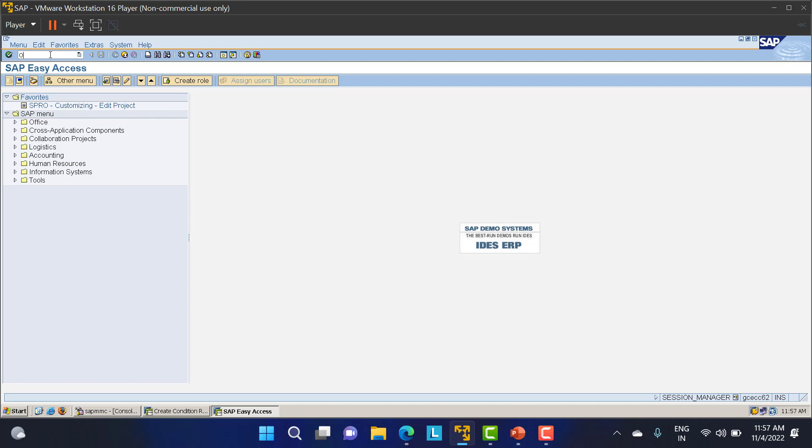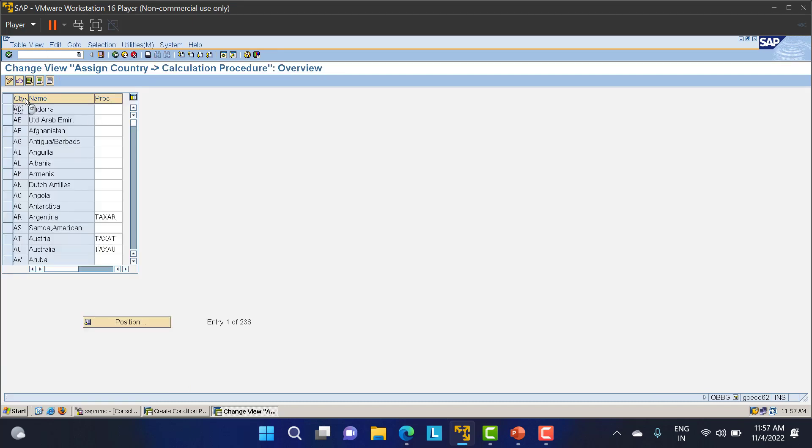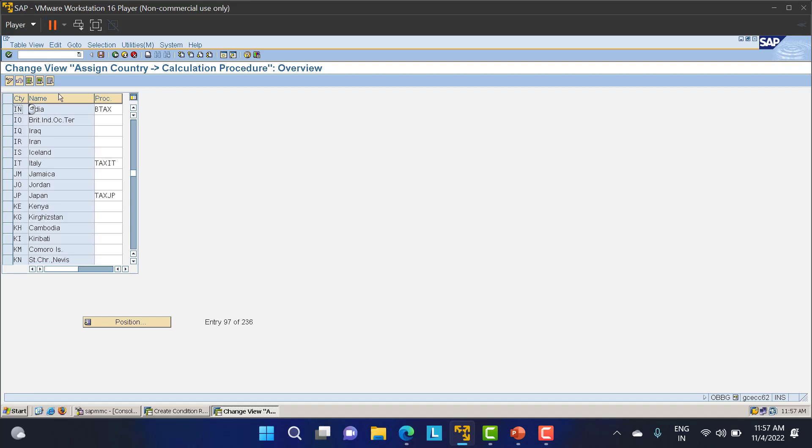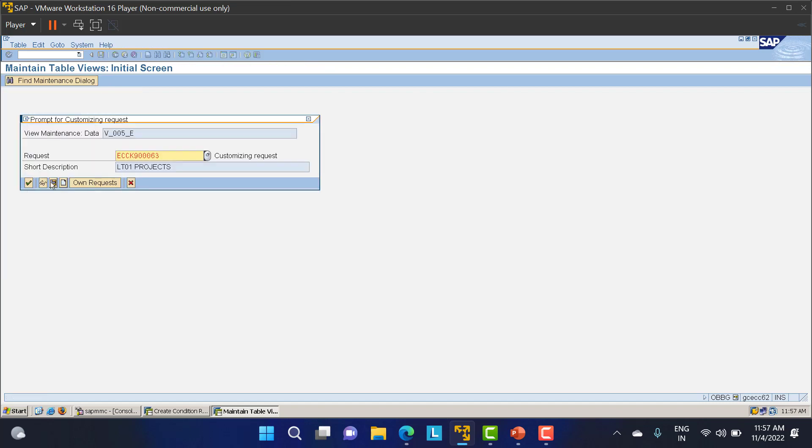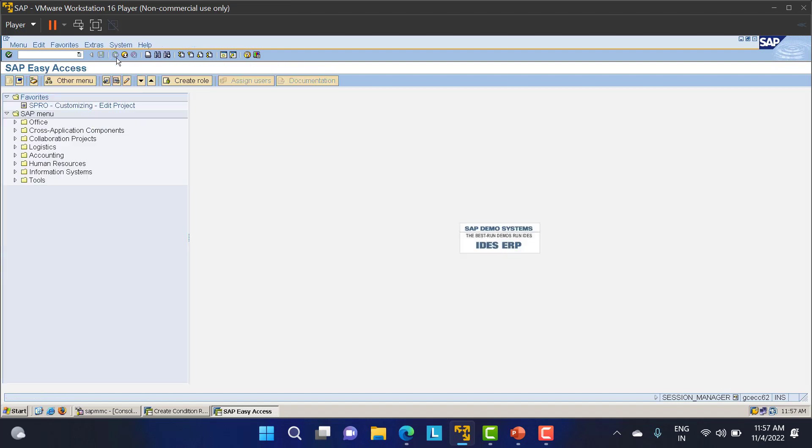Next, the second step is OBBG. OBBG is a T-code where we have the country, and in front of the country we need to assign our tax. For the country we've used in our company code, we specify the tax code. I'll go to position, go to IN India that we've used. For India it's assigned B tax. I'll remove this B tax and give LP01 in OBBG. For India now we'll use the LT01 tax code. I'll save this data.